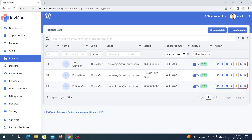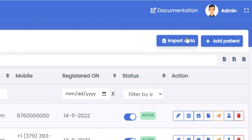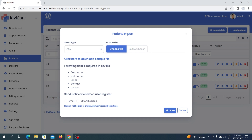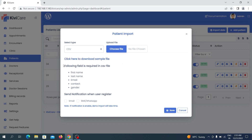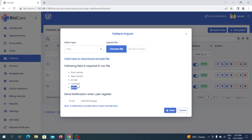We are on the admin dashboard in the patient section. At the top you can see a new button called Import Data — just click on it and a popup will appear. First, you select the file type: we support CSV and Excel sheet formats. Below that, you can click to download a sample file for demo purposes. You will also see the mandatory required fields — first name, last name, email, contact, and gender — which must be present in your file.